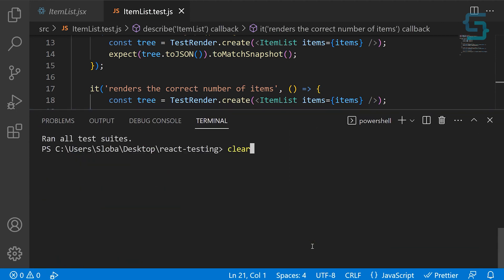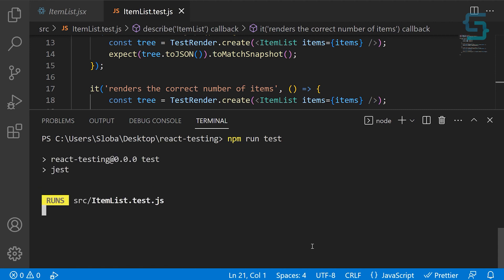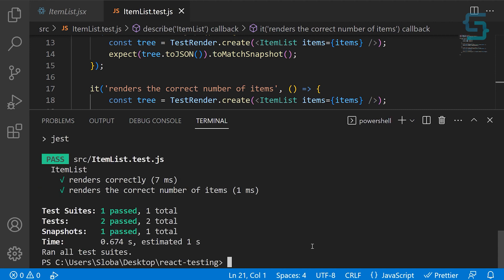Clear the console and run the tests. As you can see, we are running one test suite with two tests, and both of them passed.